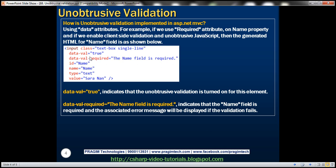Look at that. There are these two data attributes, data-val. So, basically, this indicates that the unobtrusive validation is turned on. And data-val-required, that is equal to the name field is required. So, basically, this indicates that the name field is required and the associated error message will be displayed if the validation has failed for that field.